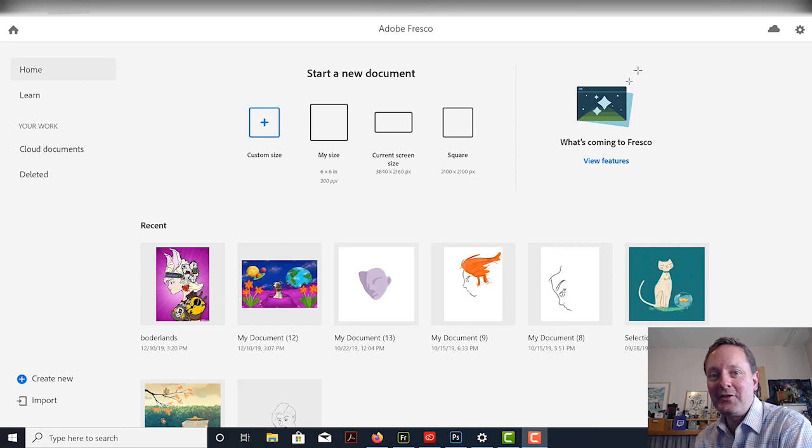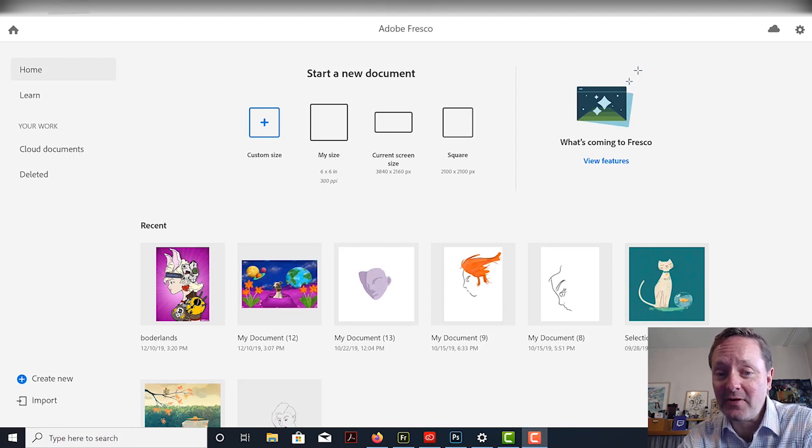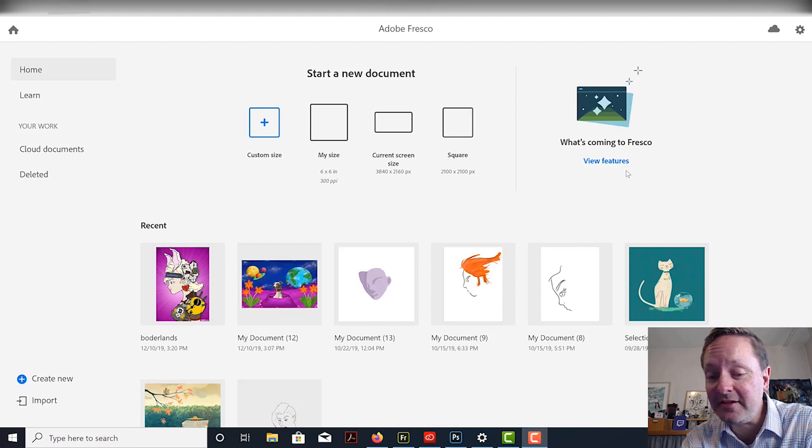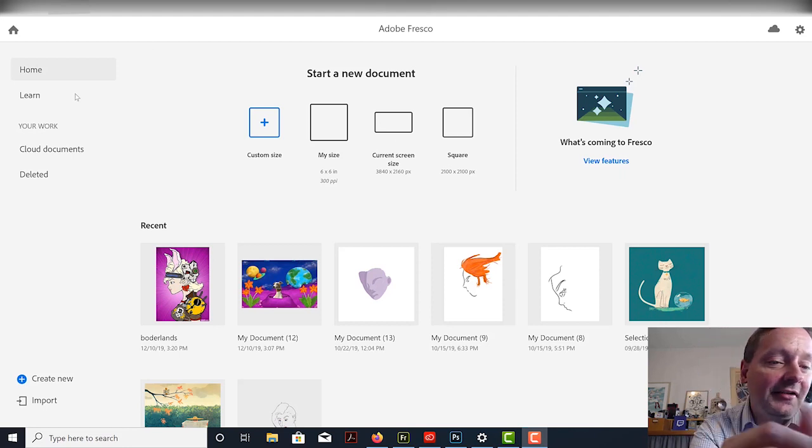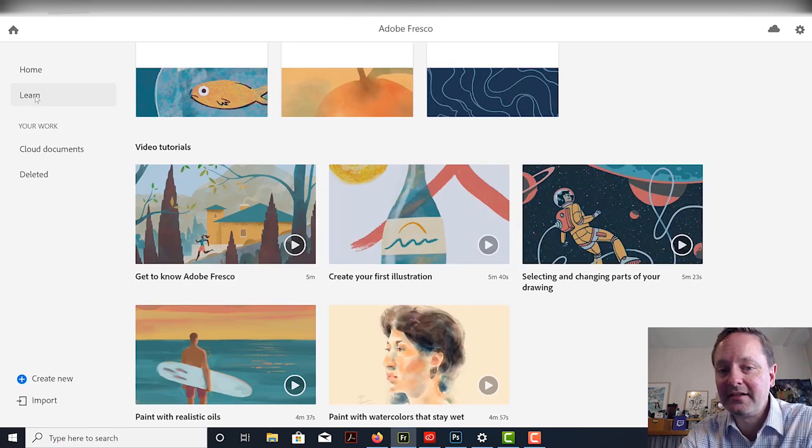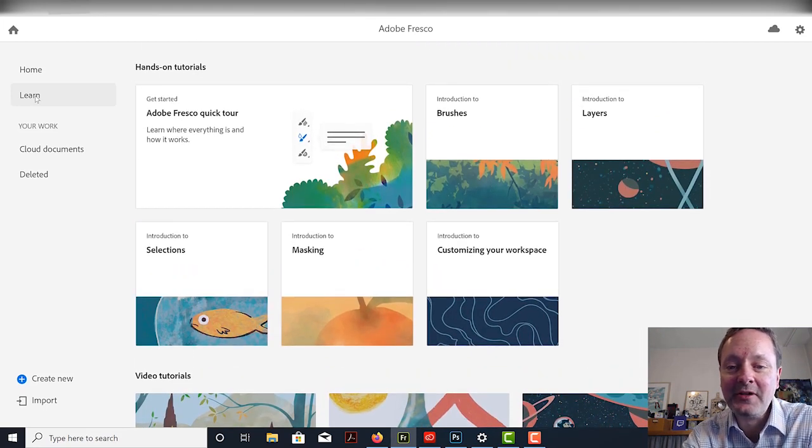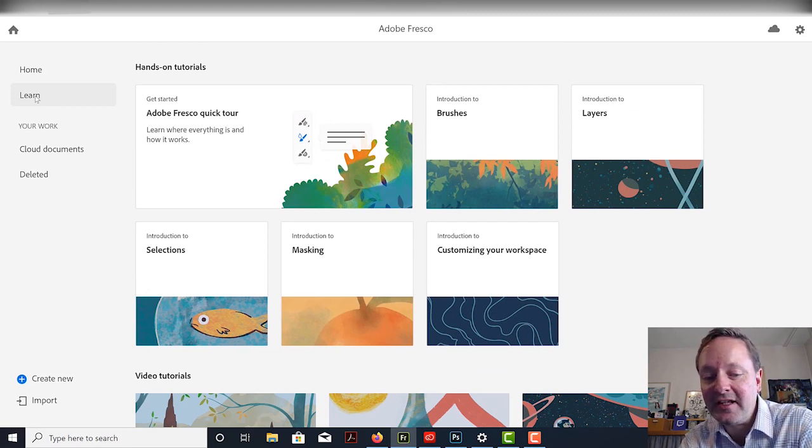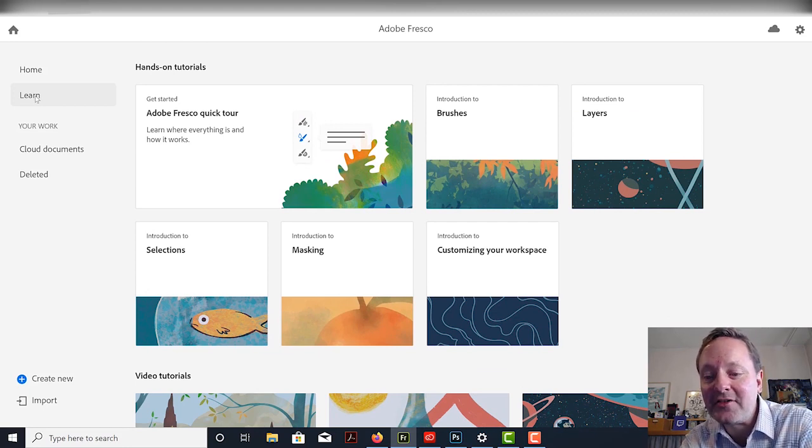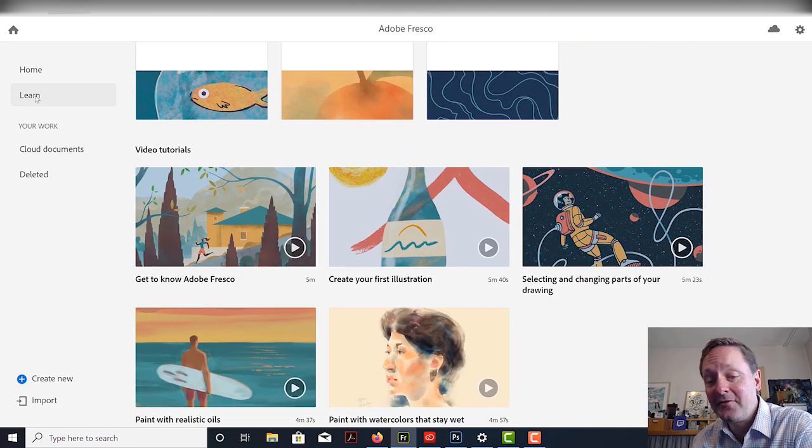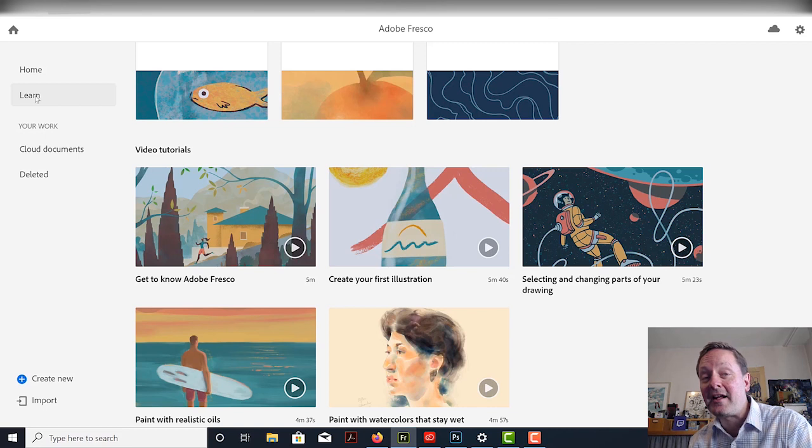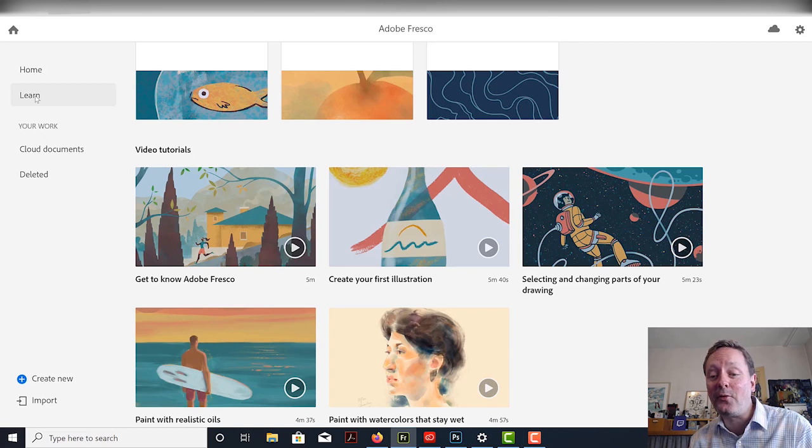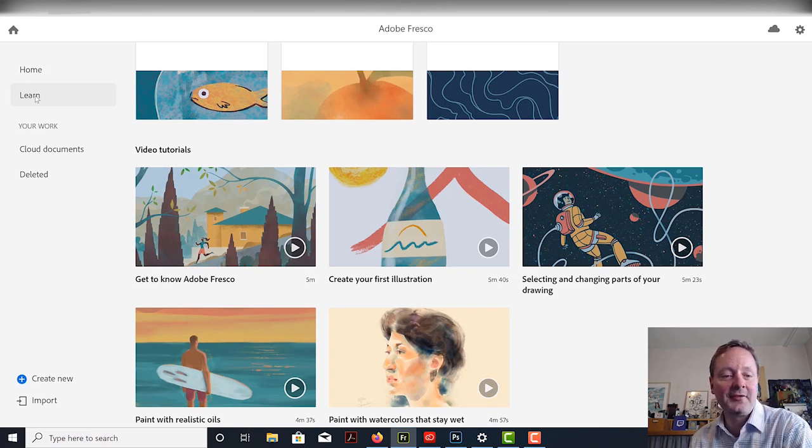Okay, so now we're ready to use Adobe Fresco. I have it loaded up to the home screen, so let's check it out. At the top of the page, we can see how we can create different sizes, which is really cool. We can see what's coming to Fresco. We can see some of my recent work. I can go over here and click on Learn, and there's all these kind of cool tutorials. There's like a quick tour of Fresco. You can learn about brushes, layers, selections, masking, customizing your workspace, and then you can kind of get to know Fresco a little bit better, create your first illustration, learn how to select different parts of your illustration and move them around, learn more about painting with oils and also playing with watercolors. So, to me, that's really cool.